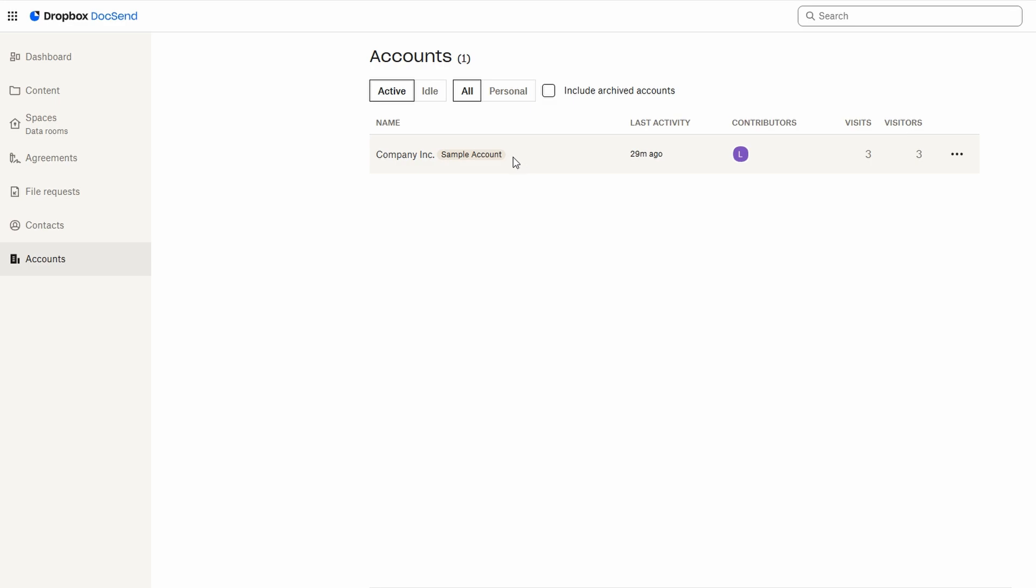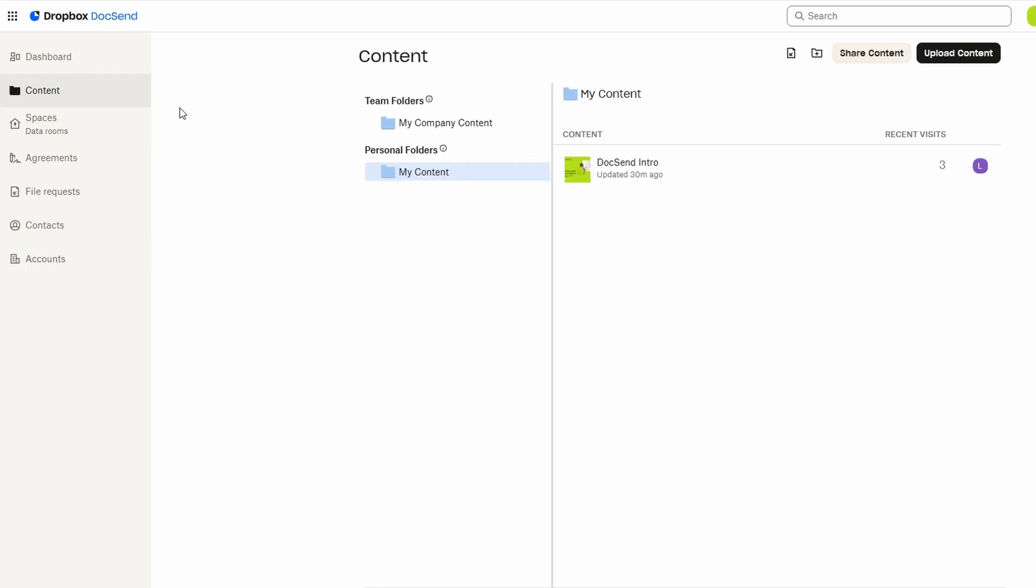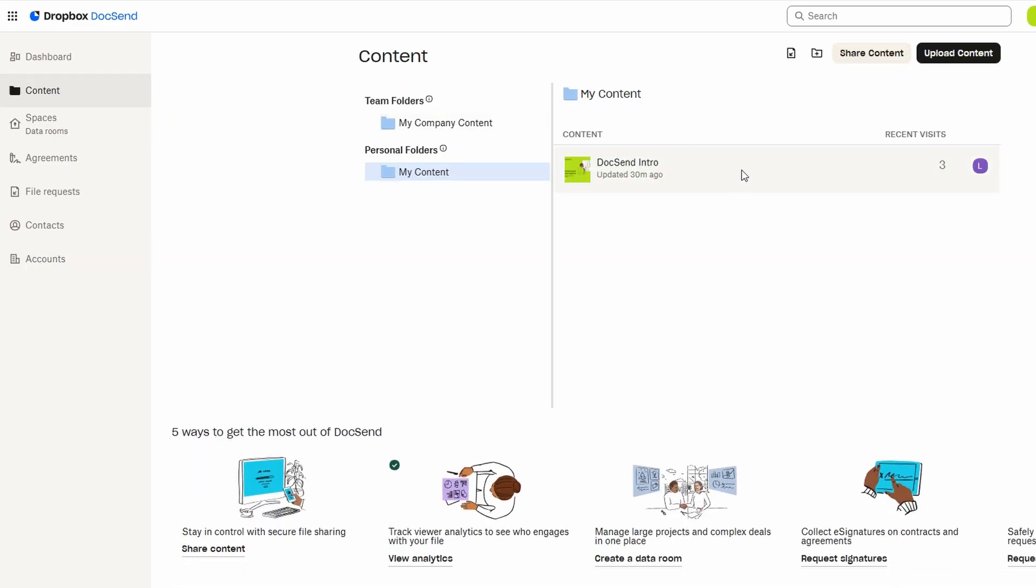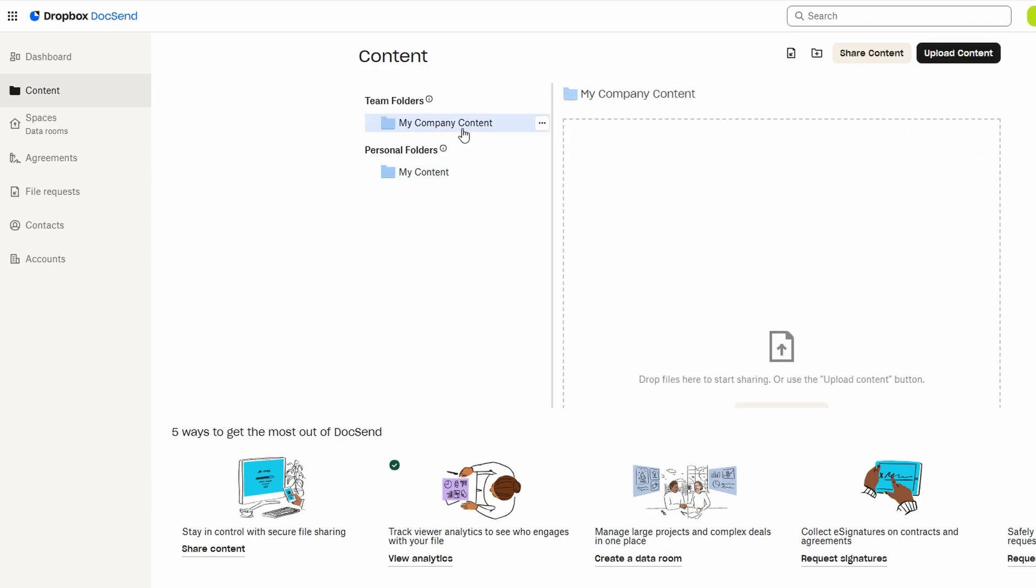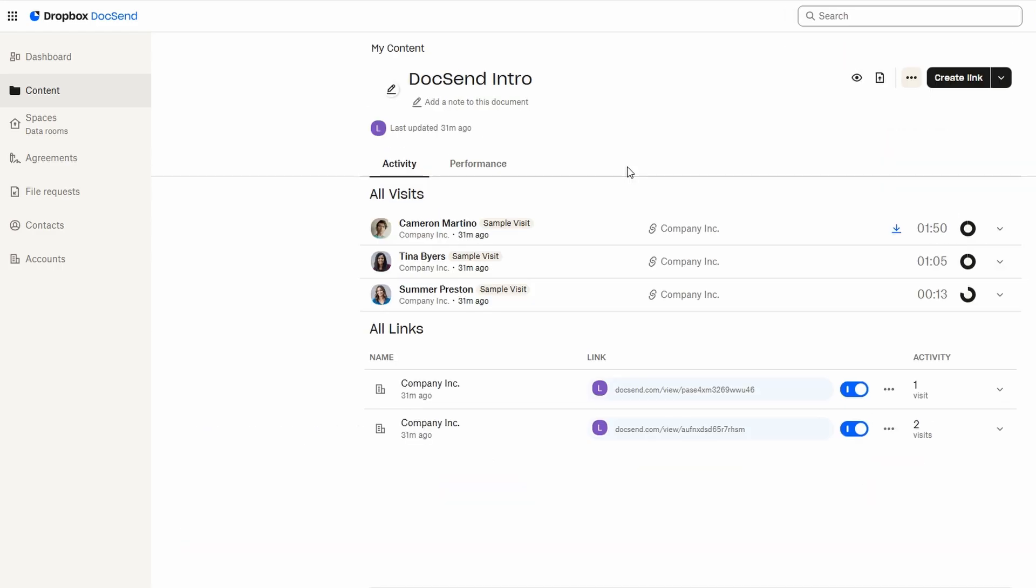DocSend's detailed analytics are a game-changer when it comes to understanding how your documents are performing. Once your documents are shared, you can access in-depth insights to track how recipients are engaging with the content. For example, you can see exactly how many people have opened your document, how long they spent on each page, and which sections they interacted with the most. This gives you a clear picture of where their attention is focused and whether they're fully engaging with your content.